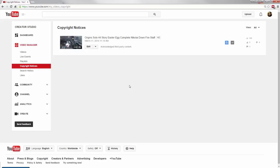Copyright notices usually come from music in your videos. This video was filmed on a zombies map where I played a song that popped up on copyright notice.